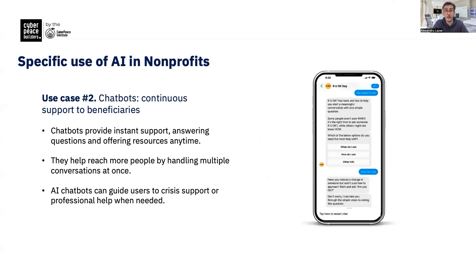Furthermore, chatbots offer 24/7 support to beneficiaries of nonprofits, from answering frequently asked questions to guiding them in case of a crisis. Using a chatbot can actually scale the reach of a nonprofit while maintaining the same level of quality engagement. For example, a nonprofit in Colombia active in the mental health sector has created its own chatbot to empower their beneficiaries to seek support whenever needed.